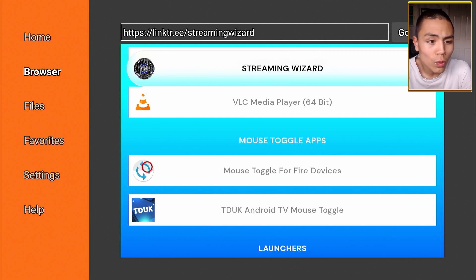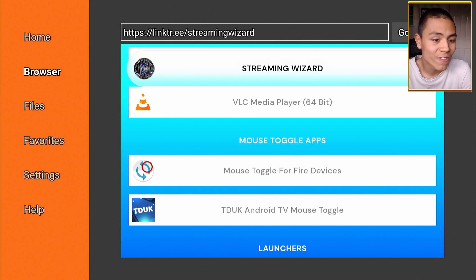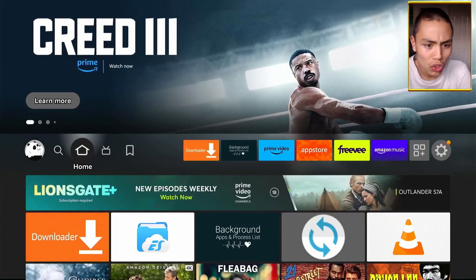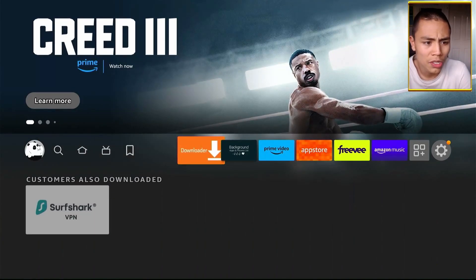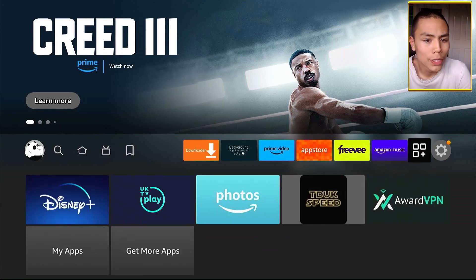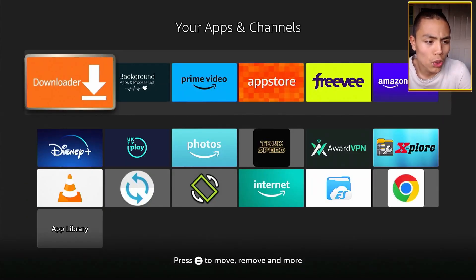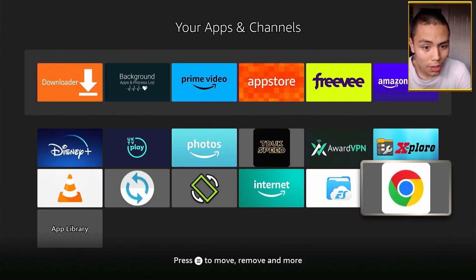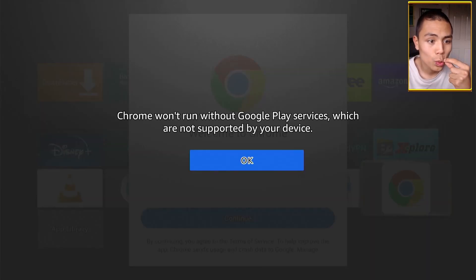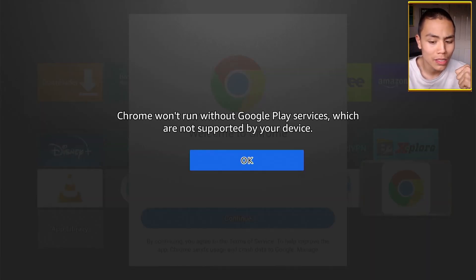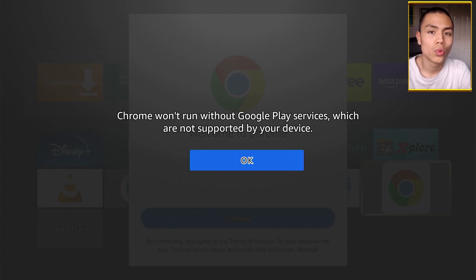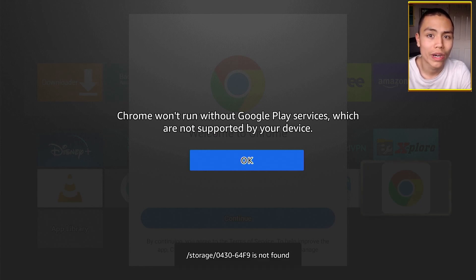Right, so once you've seen that video and you know how mouse toggle works, you can open up the Google Chrome browser and then we're going to configure it so it downloads directly to our USB drive.